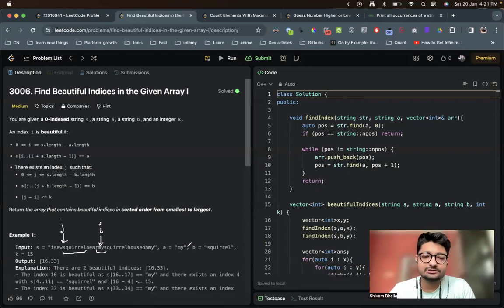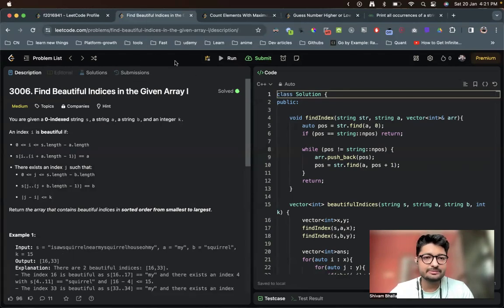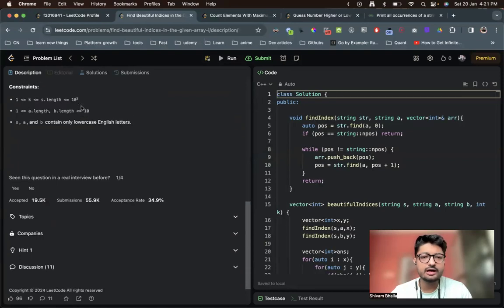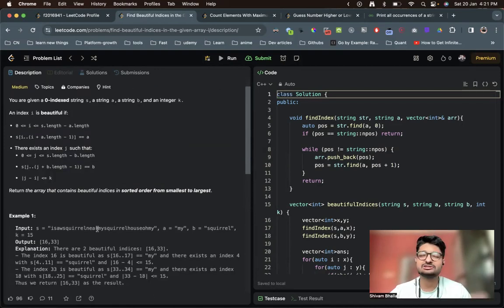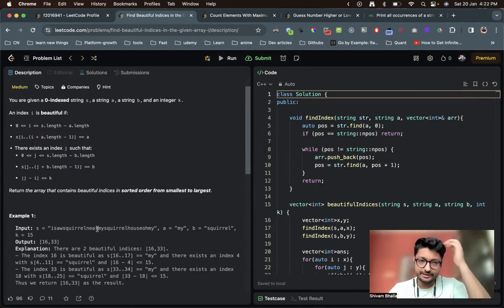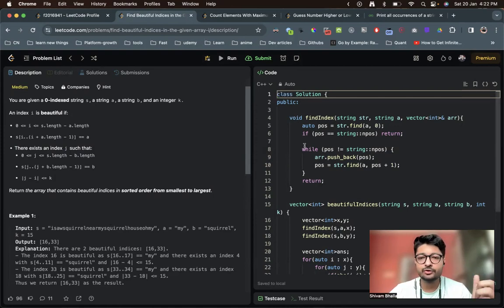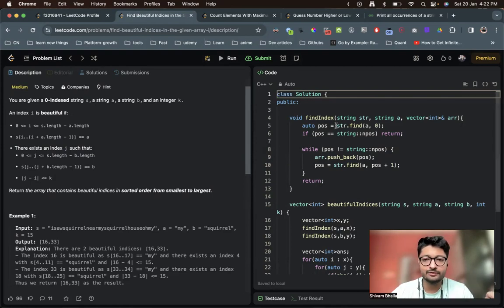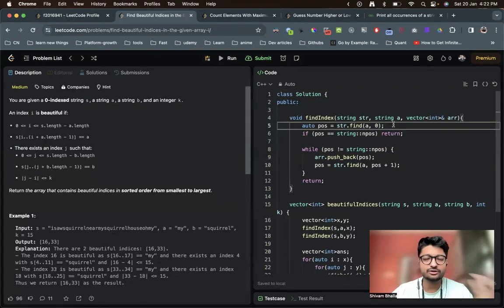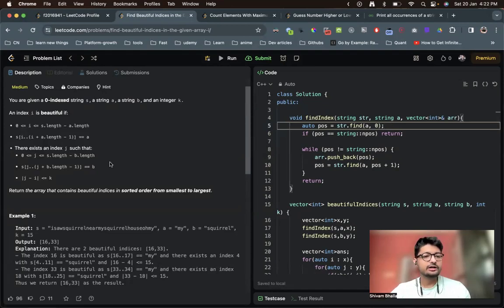Now how can you find all the occurrences of these strings? There are multiple algorithms and you can do it in a brute force way as well, since the constraints are pretty small in this particular problem. But why not use an STL function? There are multiple STL functions for strings to find whether a substring is present or not. You can just Google it — there is a find function in STL to find the position of a particular substring if it's present, and we will keep finding all occurrences using that.